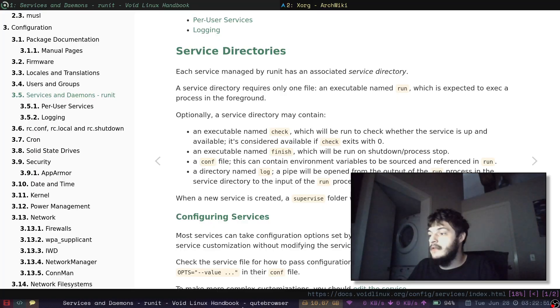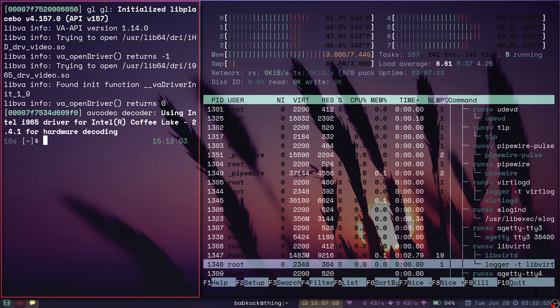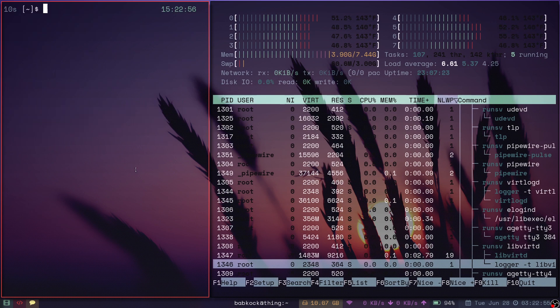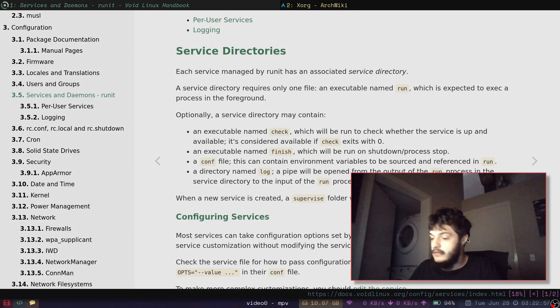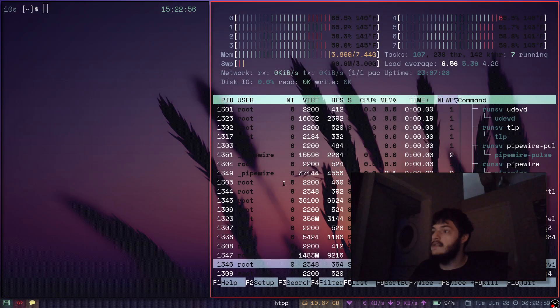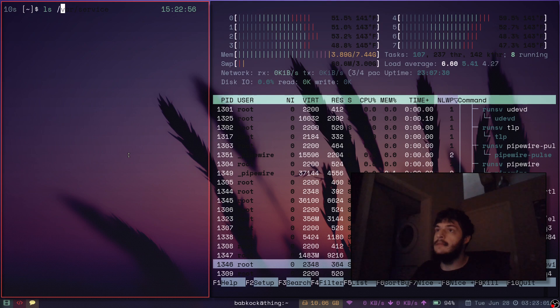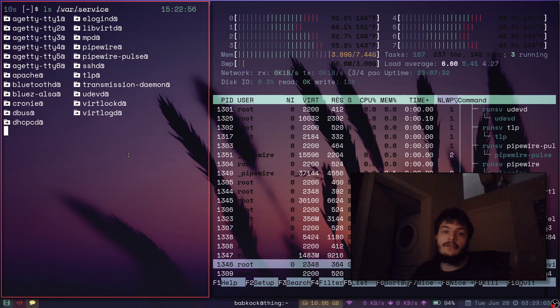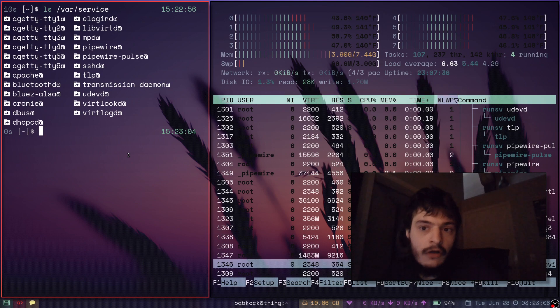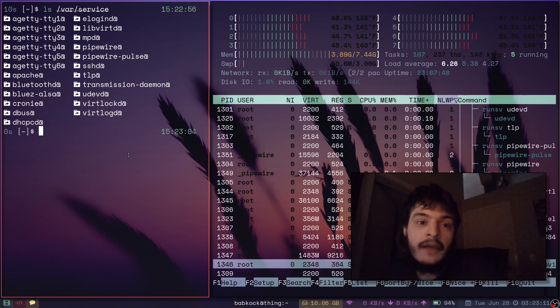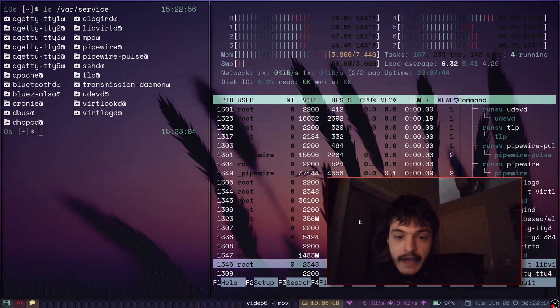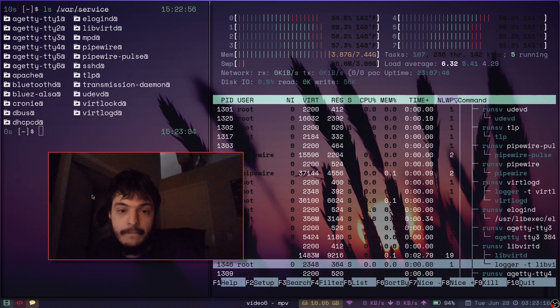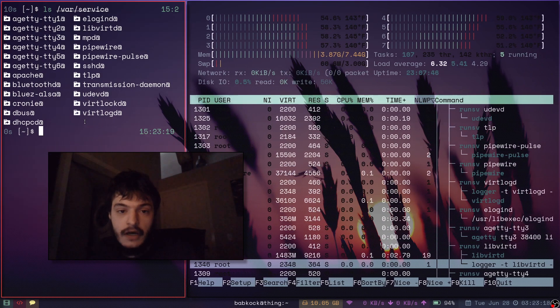So yeah. If you want, we can take a look at my service directory. See what services I have going. Just type ls var service. And these are all of the services which are started and managed by Runit every time I boot into my ThinkPad.